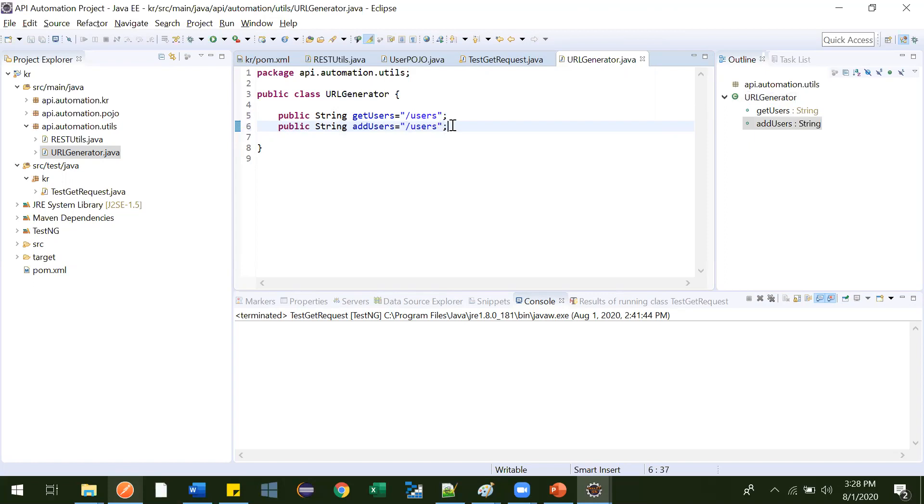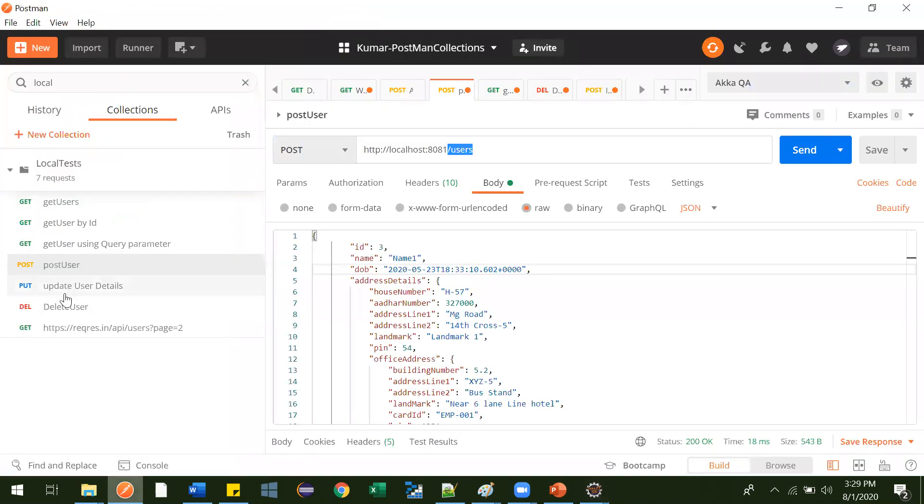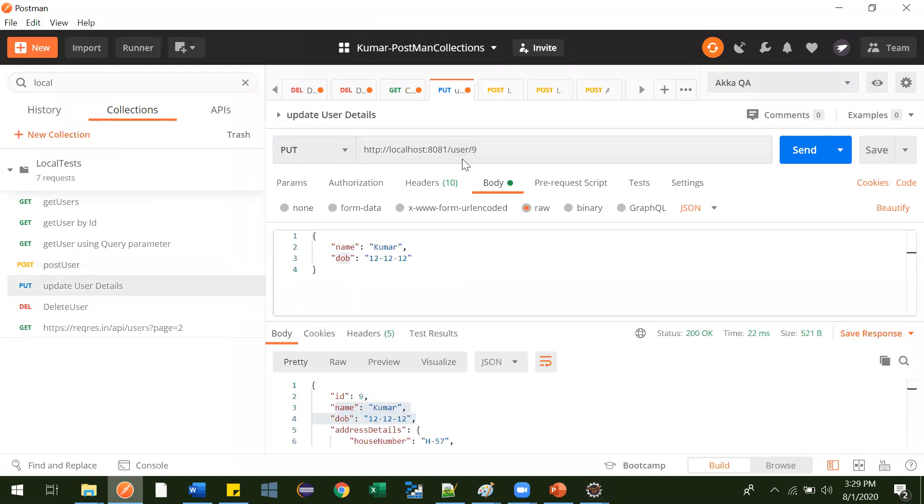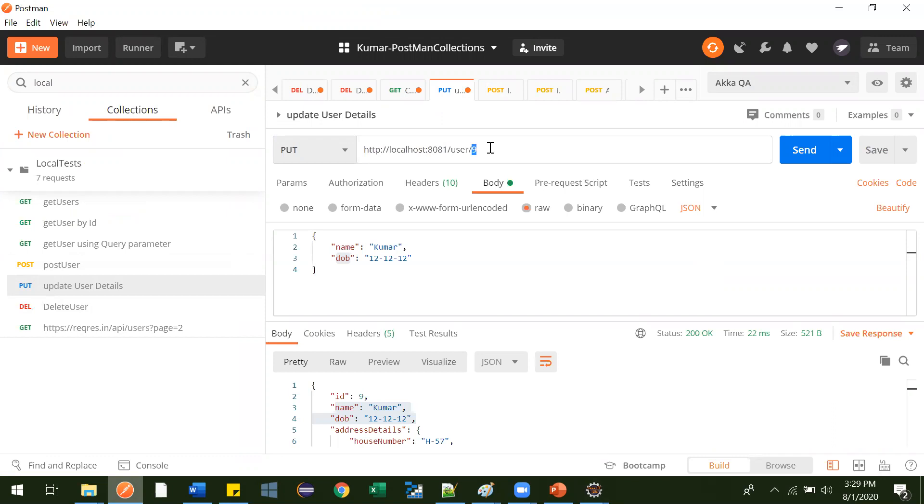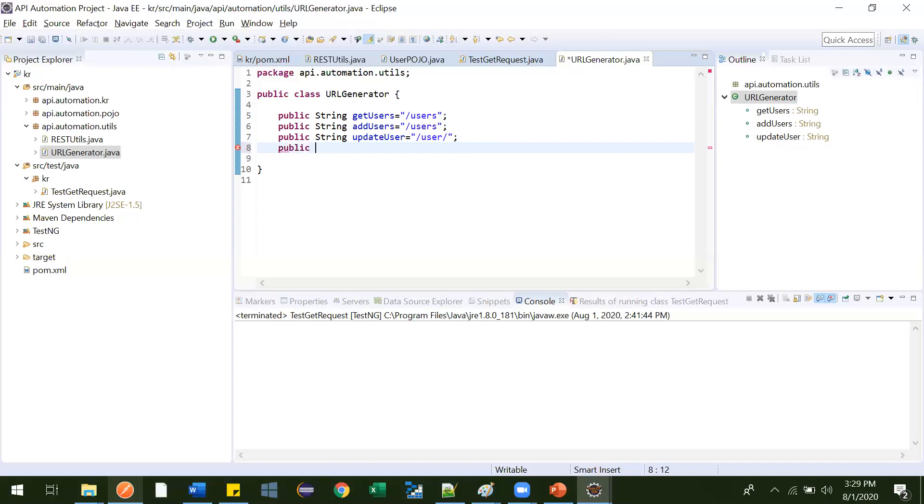Now third one is public string update user. Equal to this one. Let me go to update user. And this is what it is. So this ID, see, we will not provide this ID over here. Whenever we'll write our method, this user will provide which ID they want to delete. So we will just be adding till here. And this we will just append runtime. So when I'll write the script, at that time it will be very clear. Just for time being, you just do what I am doing.